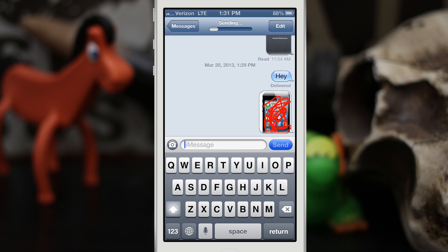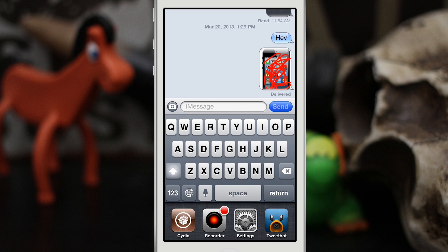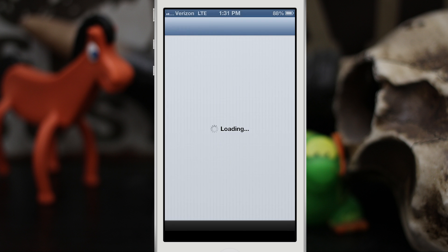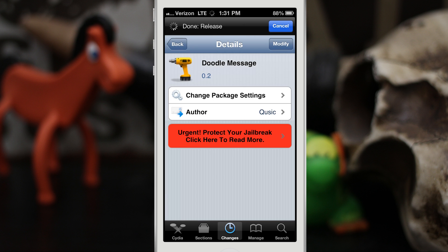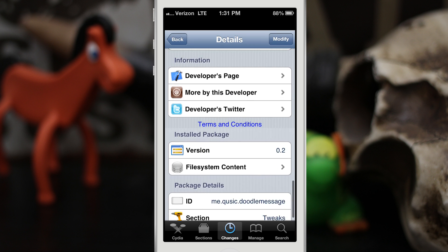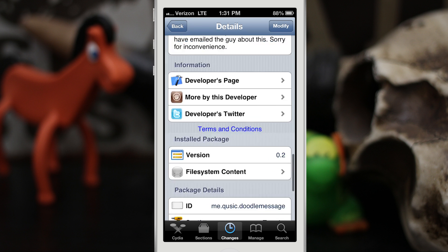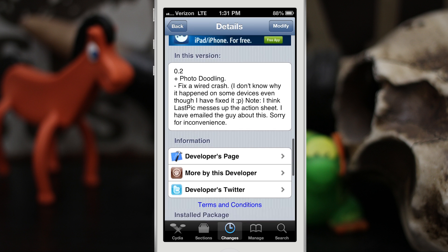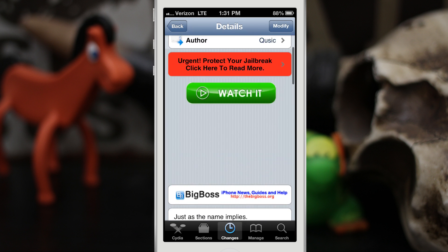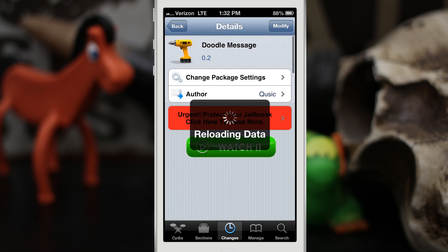It's a pretty cool tweak. Like I said, it's very similar to Graffiti but this is free, and I like the implementation of Doodle Message much more. You can check it out — it's available for free in the BigBoss repo. Go ahead and check it out and let me know what you think in the comments below. Thanks for watching, this is Dom, have a great day.